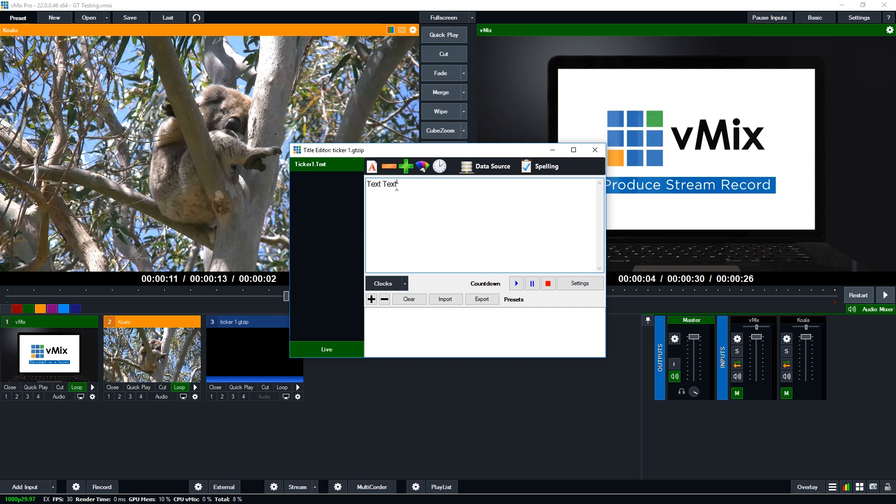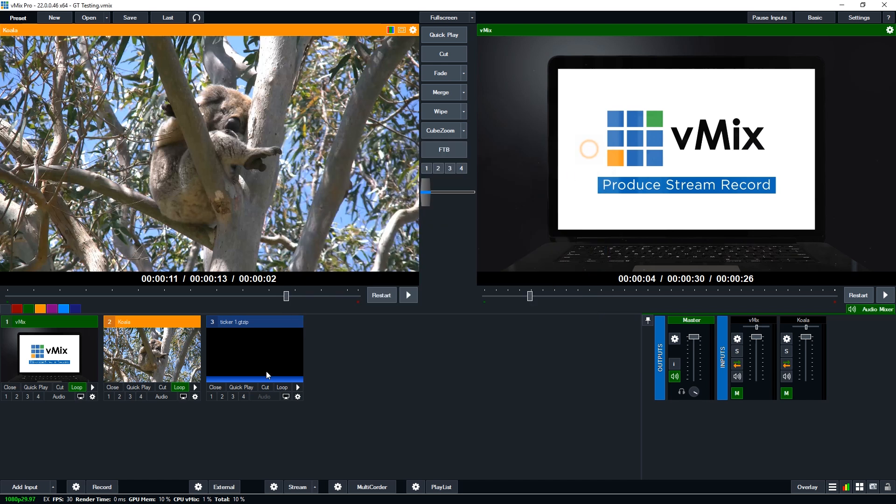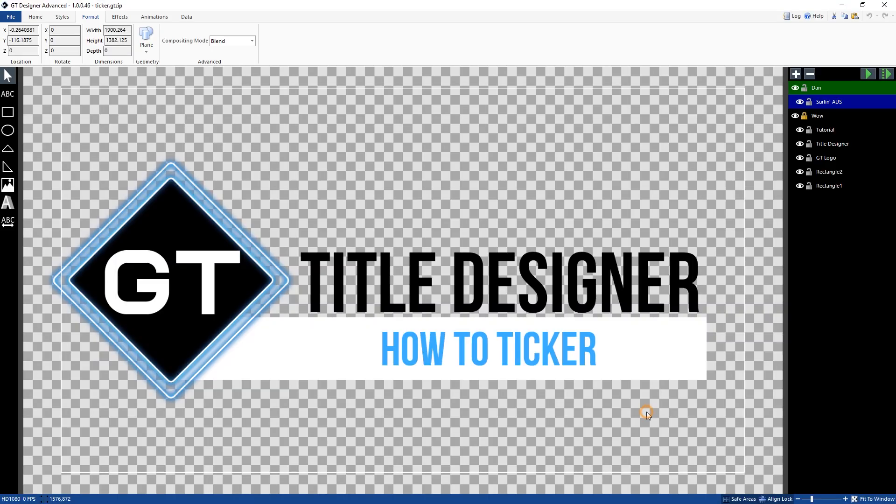But I could have done this before if I wanted to when I had it in the GT title designer but I can also add it here like so and it will now appear. So that's how you can create a horizontal ticker for your production.